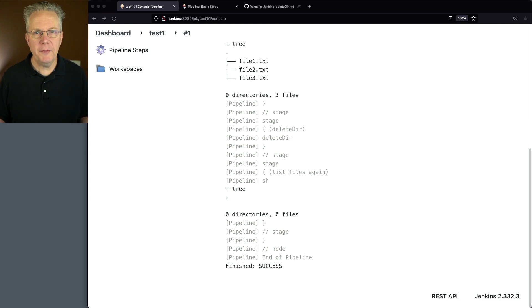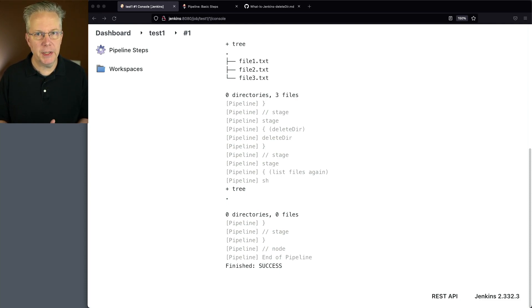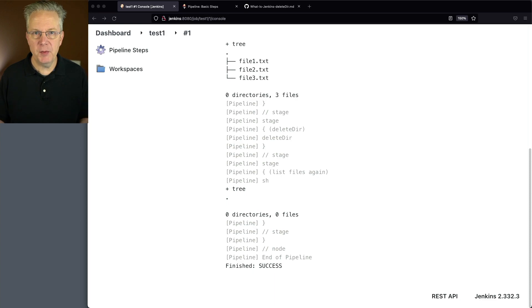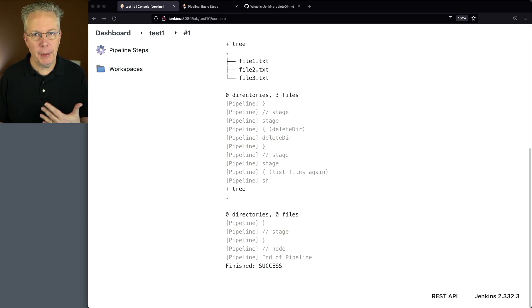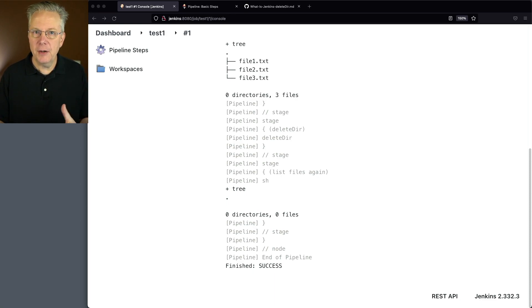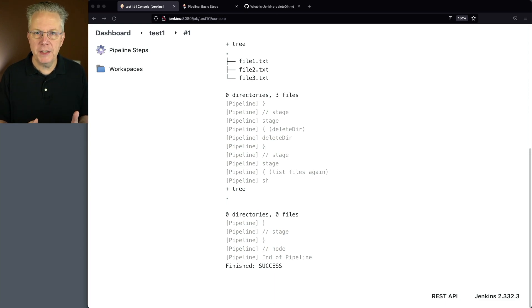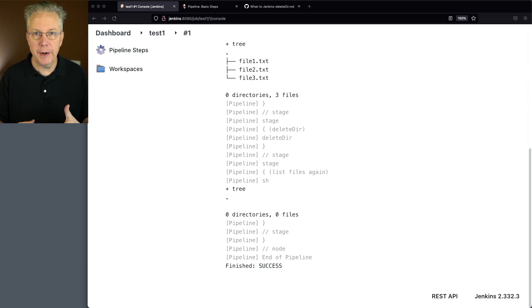But what if we only want to delete files that are within a subdirectory? Imagine you have a Maven project and you've done your Maven clean package and you take a look and there is a target directory. And what you're wanting to do is you want to do a Delete Dir of the target directory.